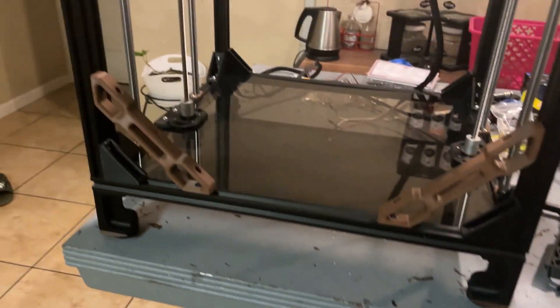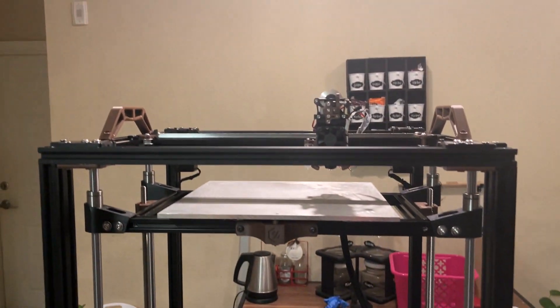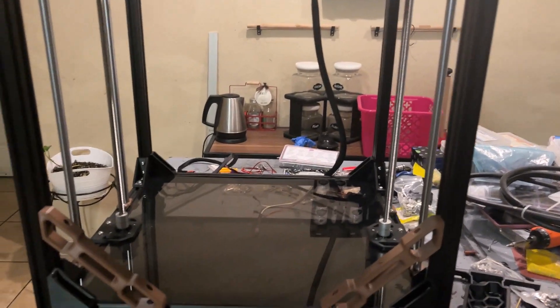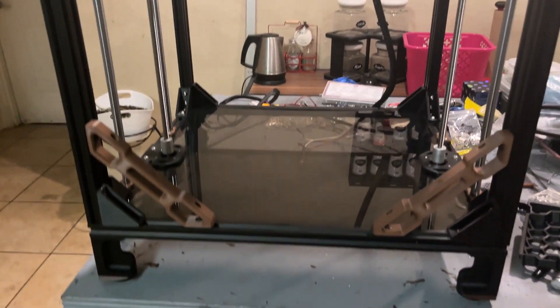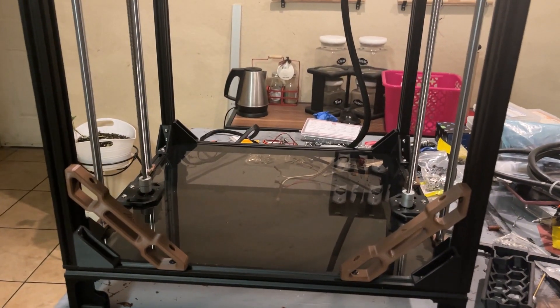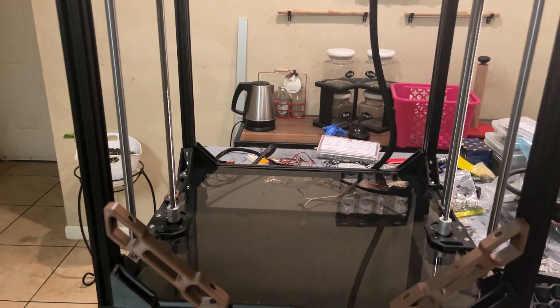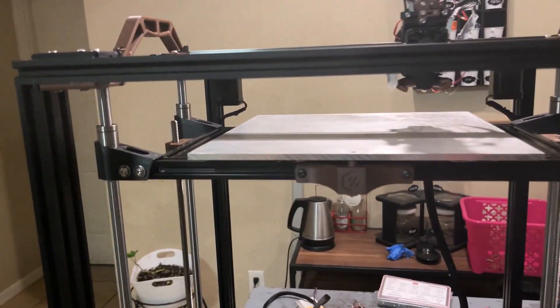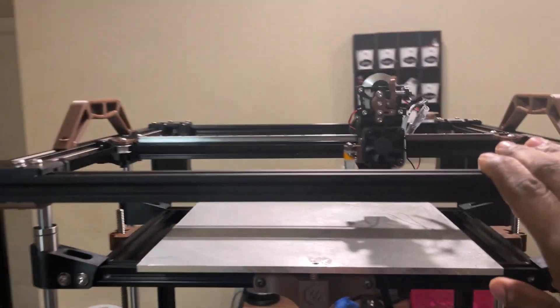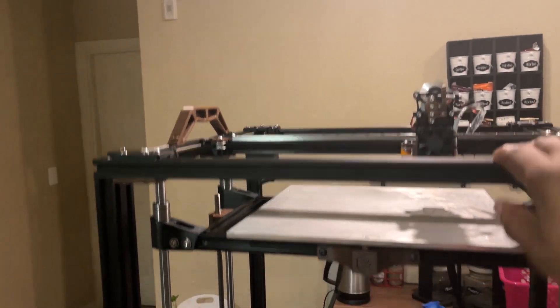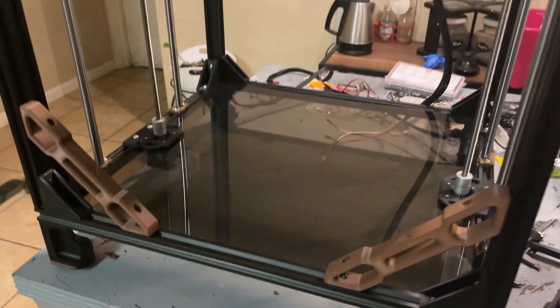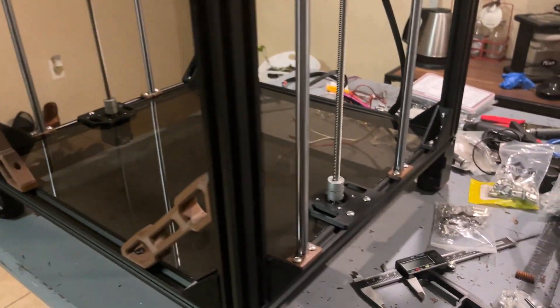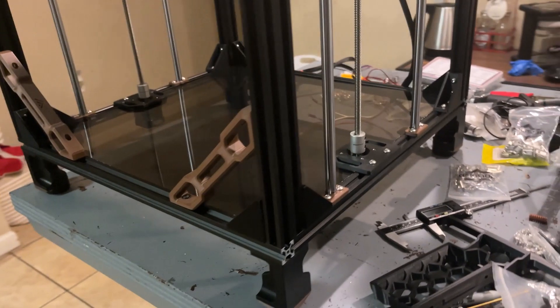I'm working on building, as you can see, a VZBot Voron 1.8 bed trident skirt kind of mashup. Honestly, it's going to be considered a VZBot, which uses Voron stuff, but it's mainly VZBot. This was my Voron Legacy that I promised I was going to convert into a VZBot. And so far, this is how far I've got.